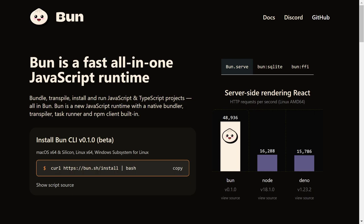Hello Internet and welcome to Code Big. In this video, we will be looking at BUN, a fast all-in-one JavaScript runtime.